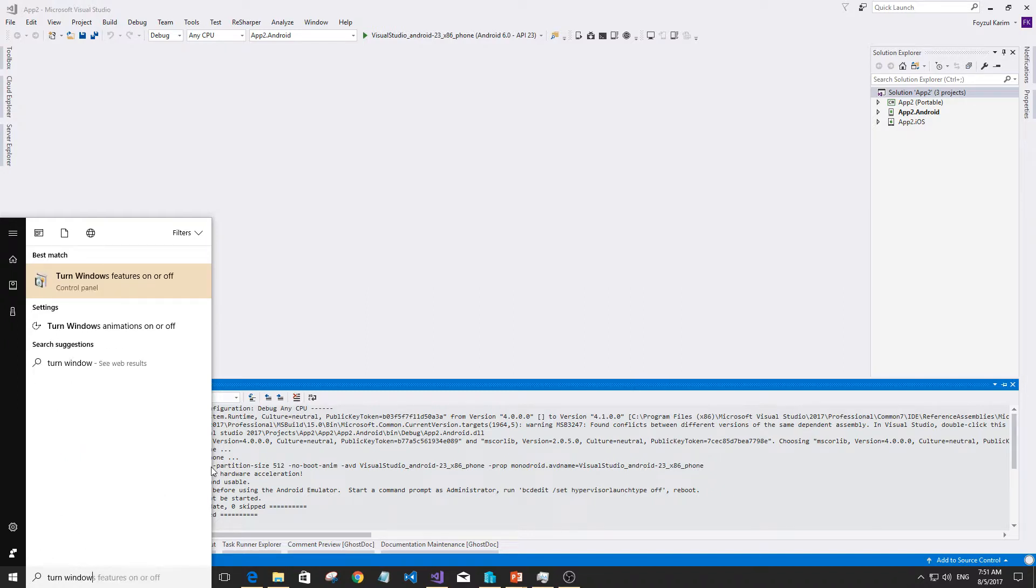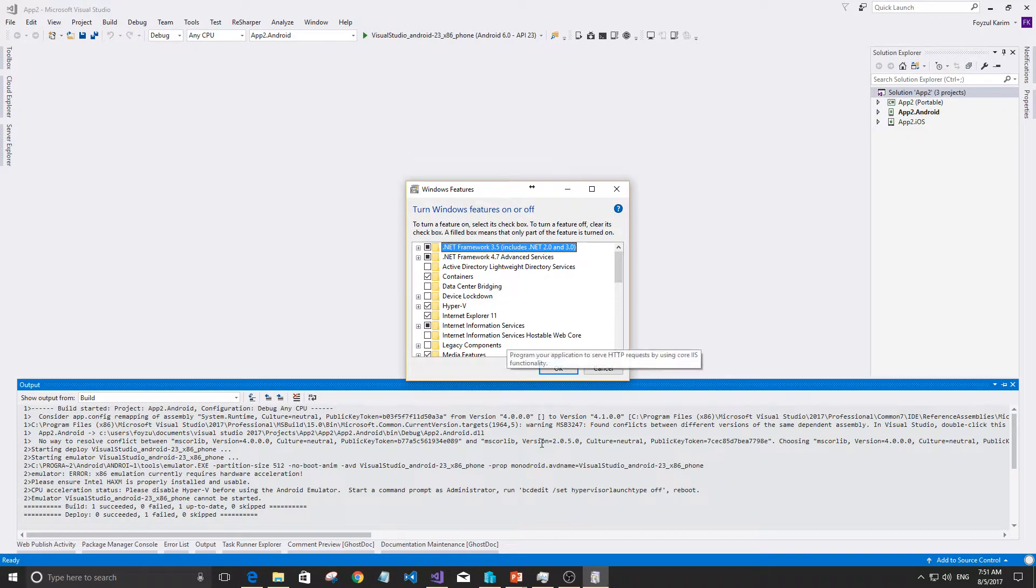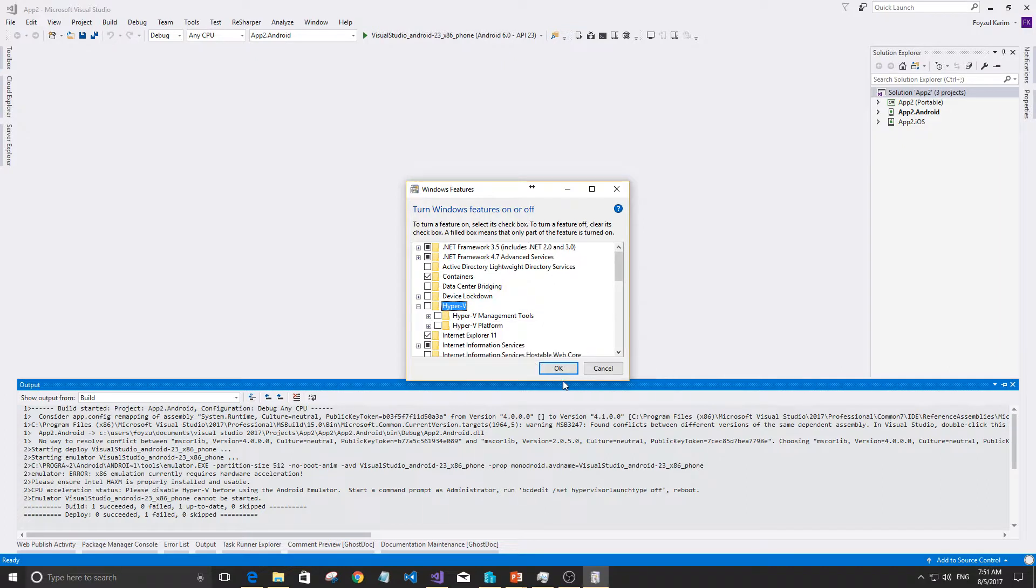Turn Windows features on or off. Go here and turn off Hyper-V, otherwise the emulator won't work.